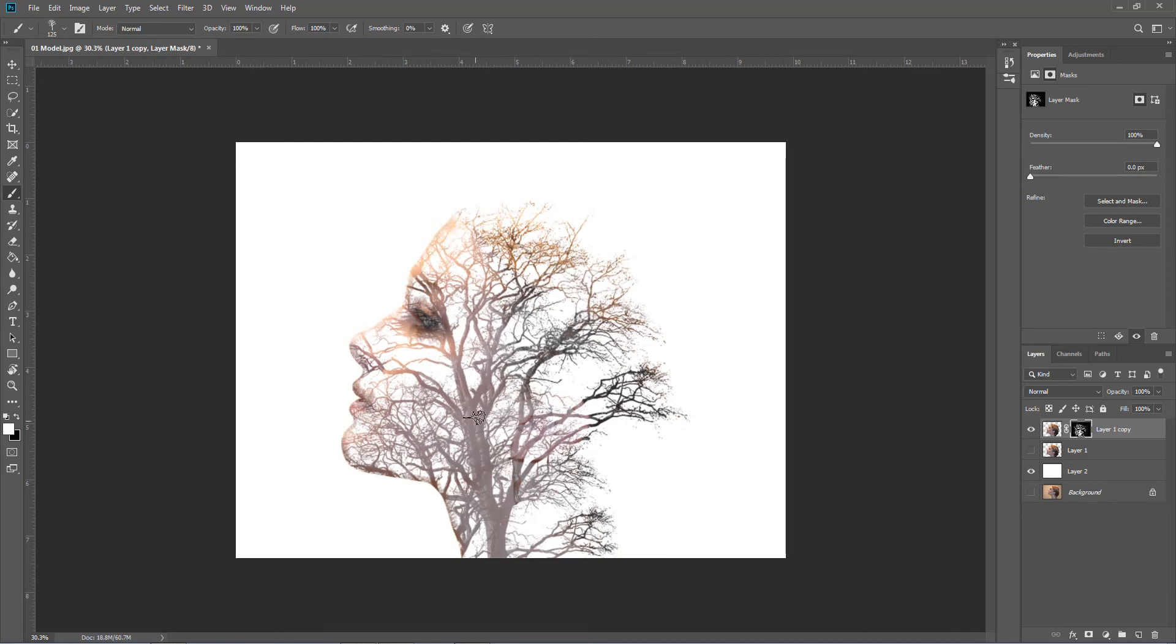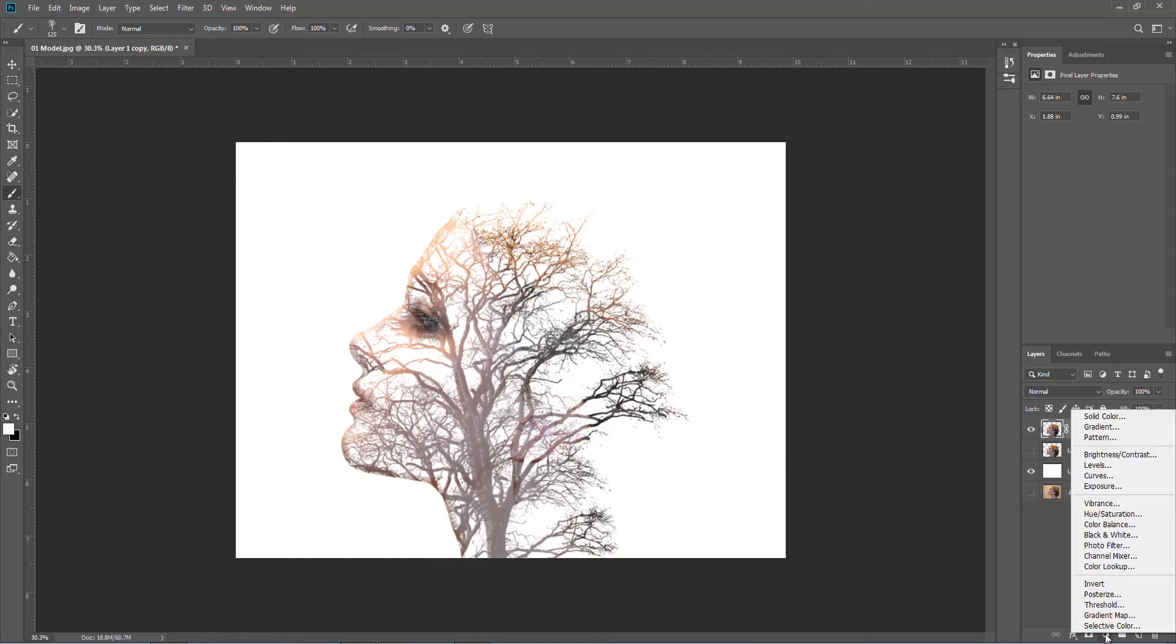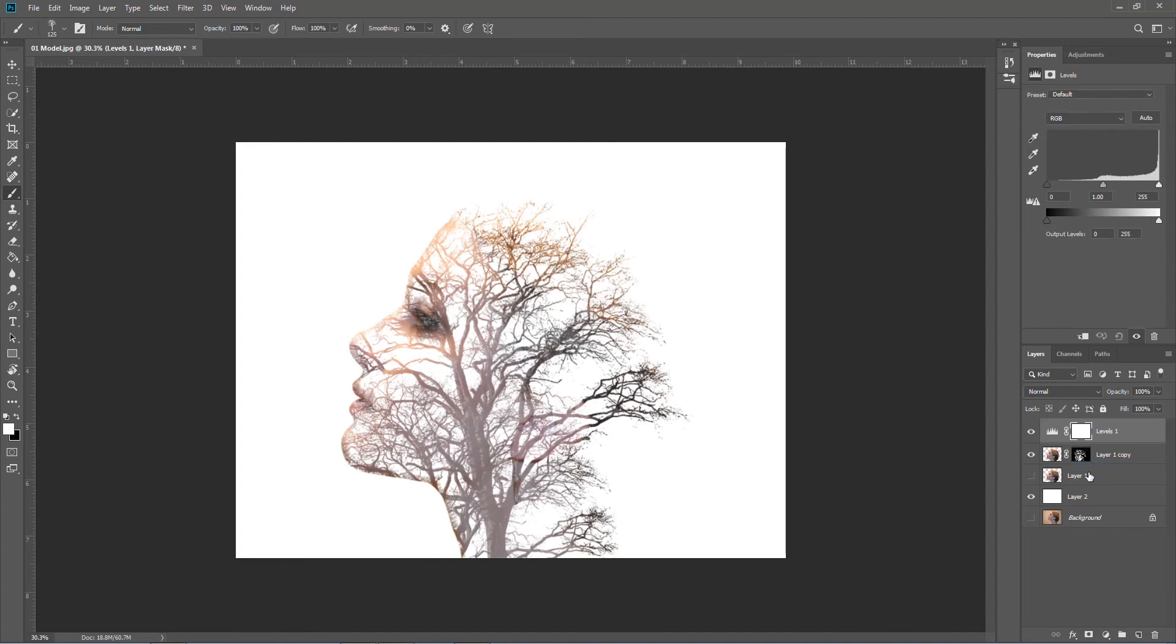So there's the model double exposed with the tree. And what we'll do is we'll go to the bottom for an adjustment layer, we'll get our levels, we'll attach it to the model layer.